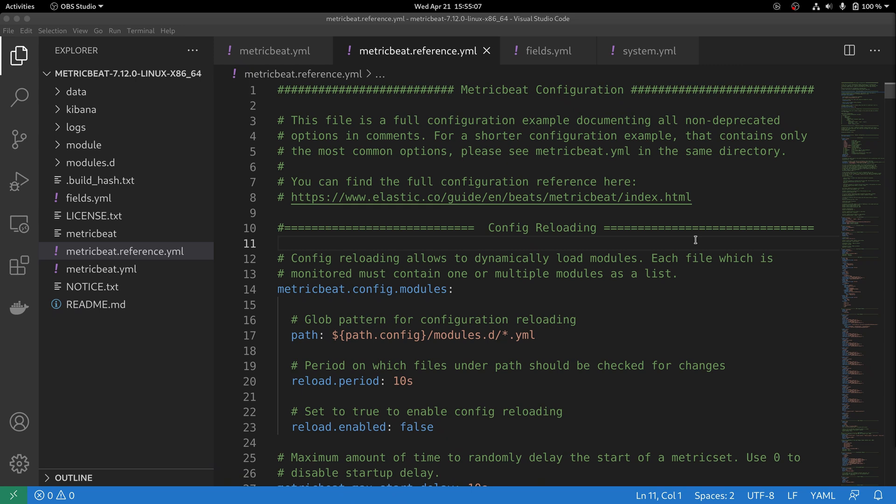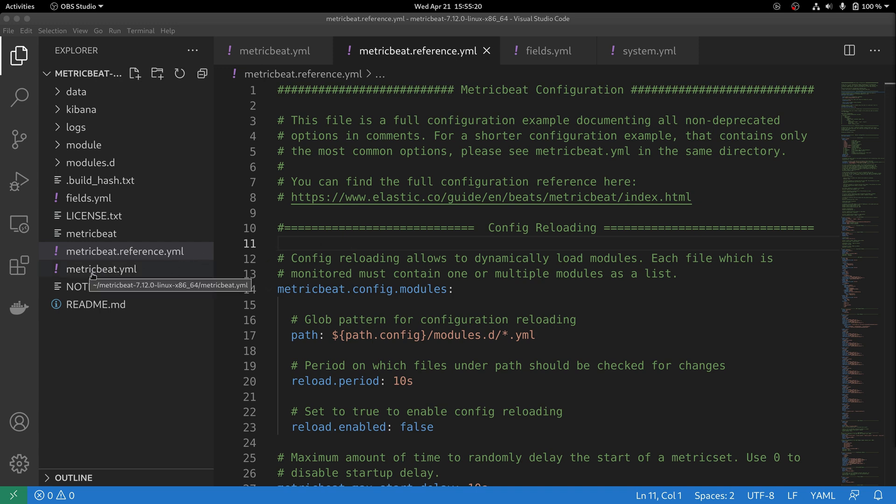Now let's take a look at some of the command line options that come with Metricbeat. As we mentioned before, by default, Metricbeat tries to read the configuration file using the standard metricbeat.yaml file that comes with the default distribution.